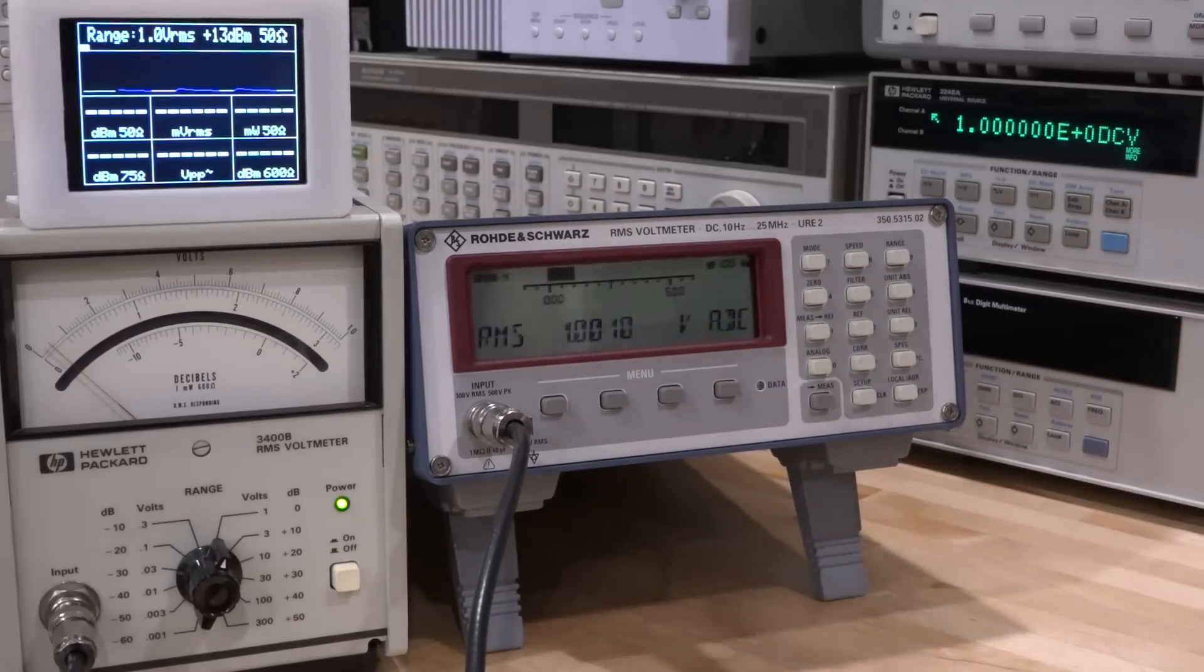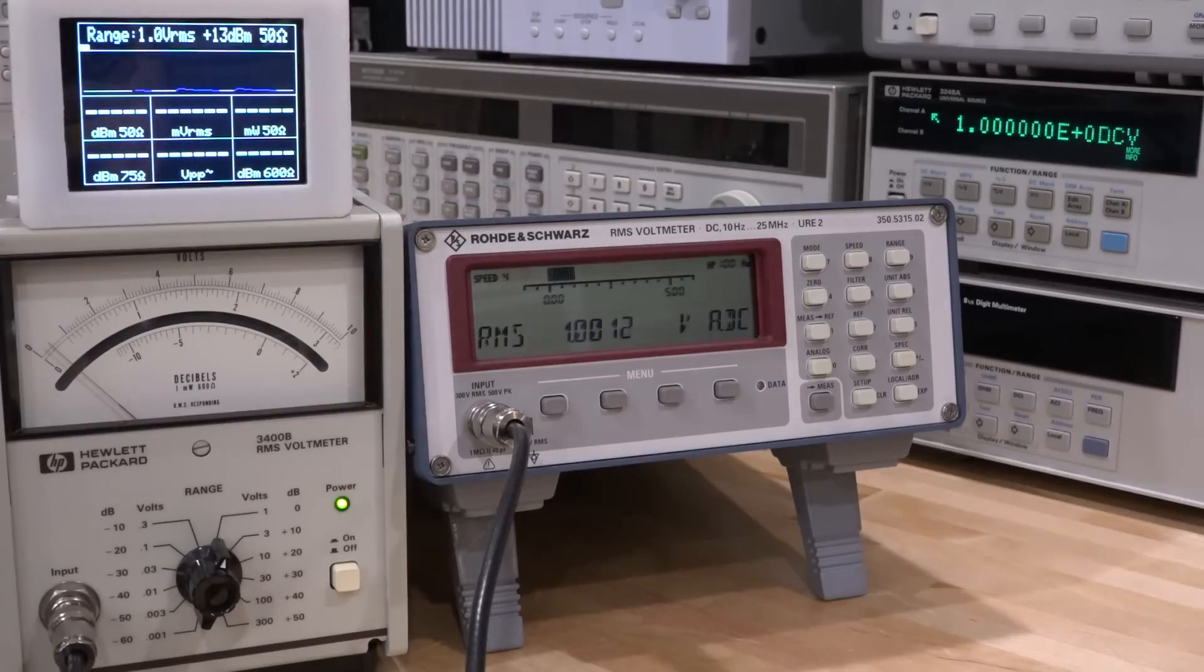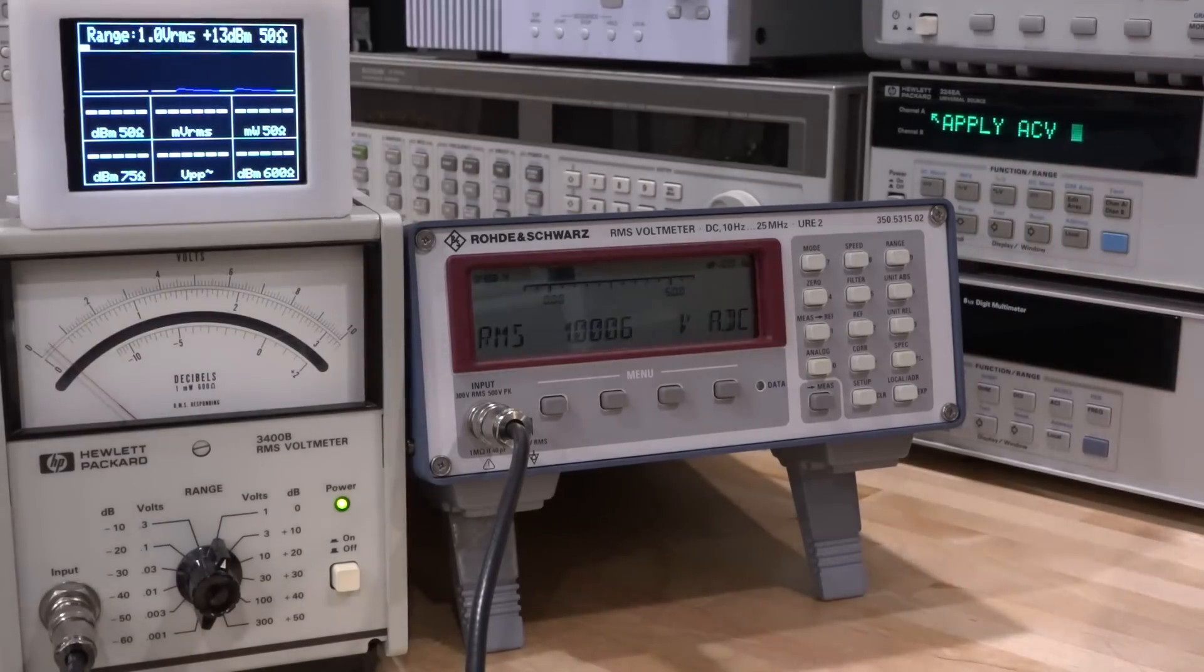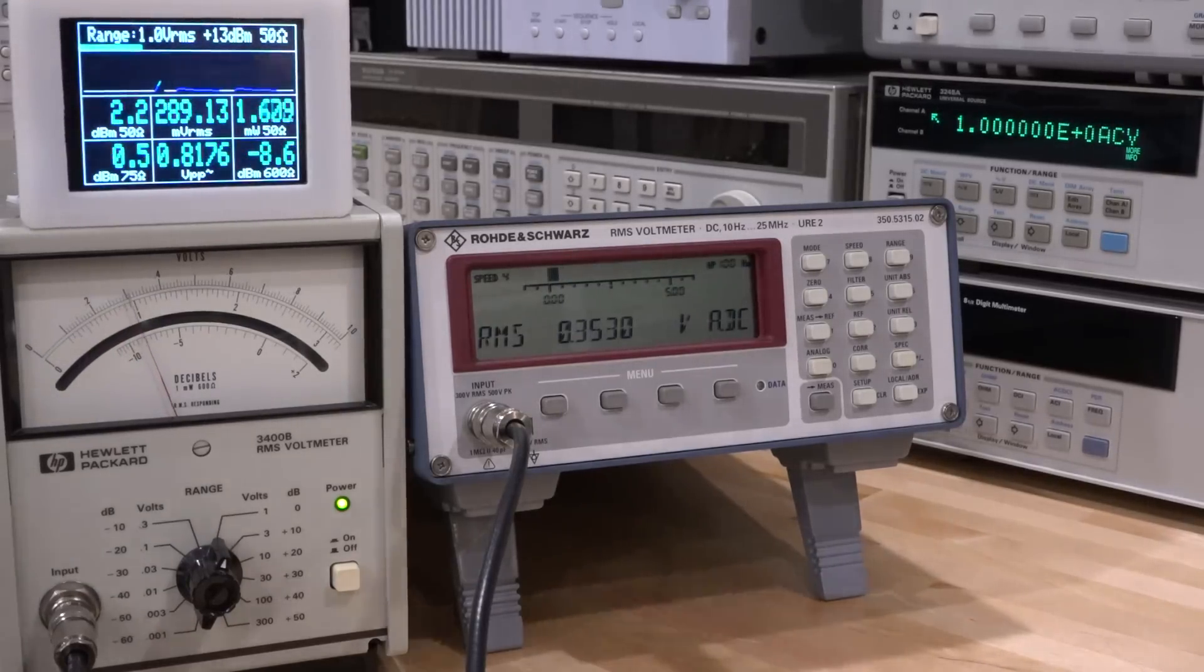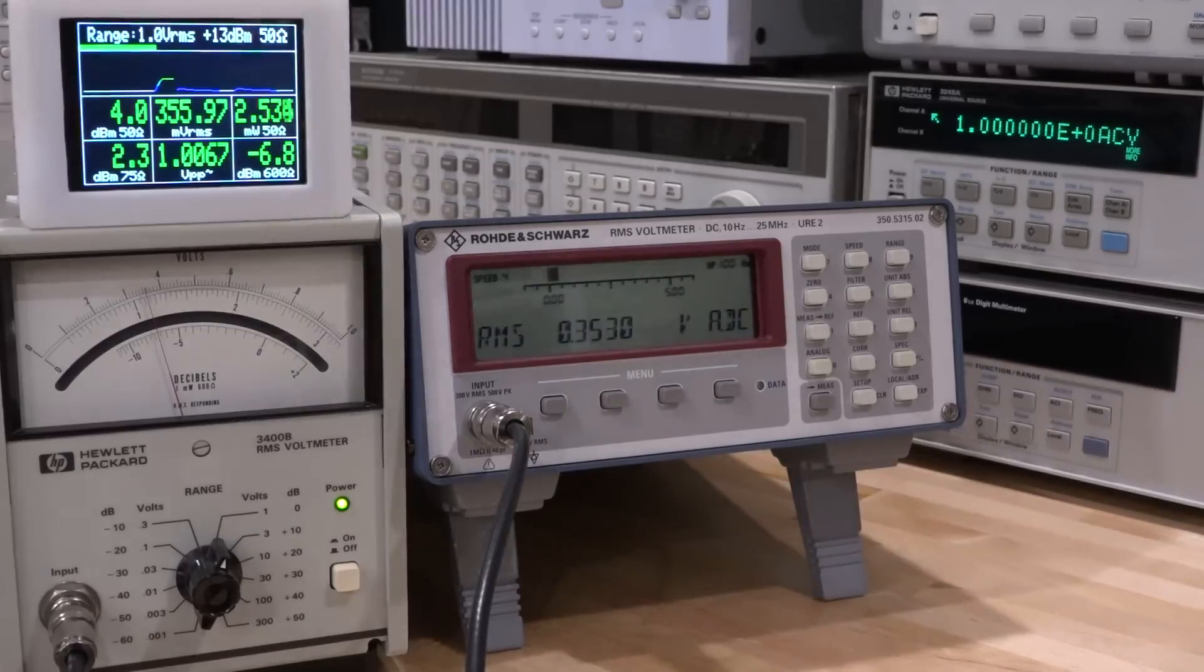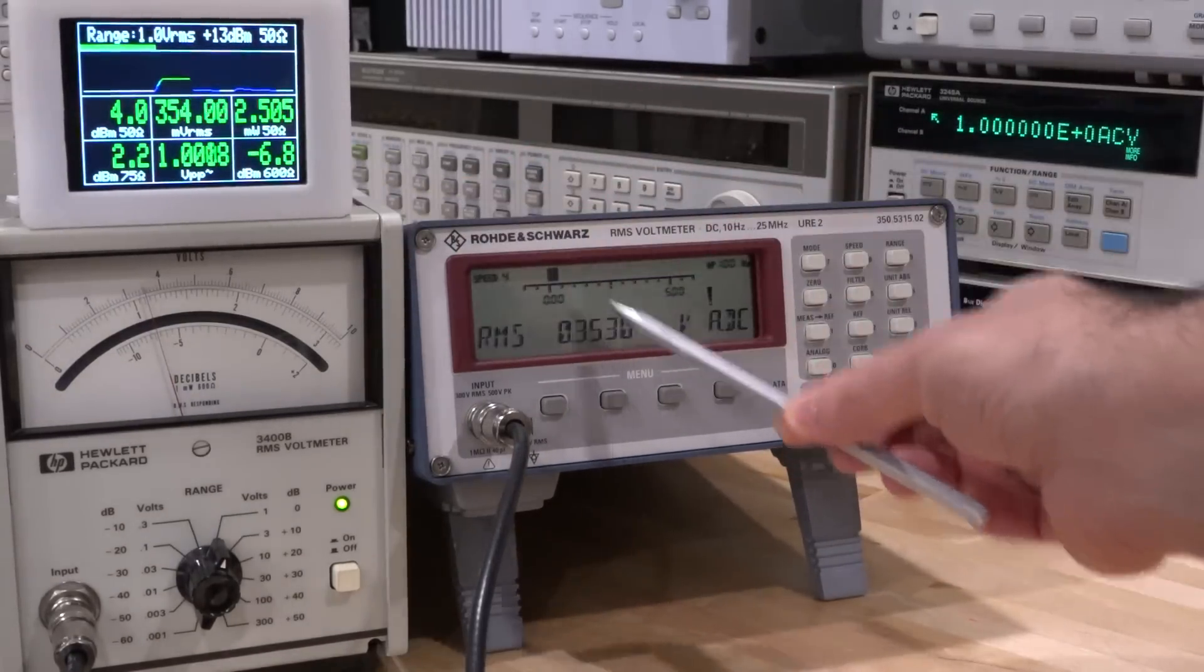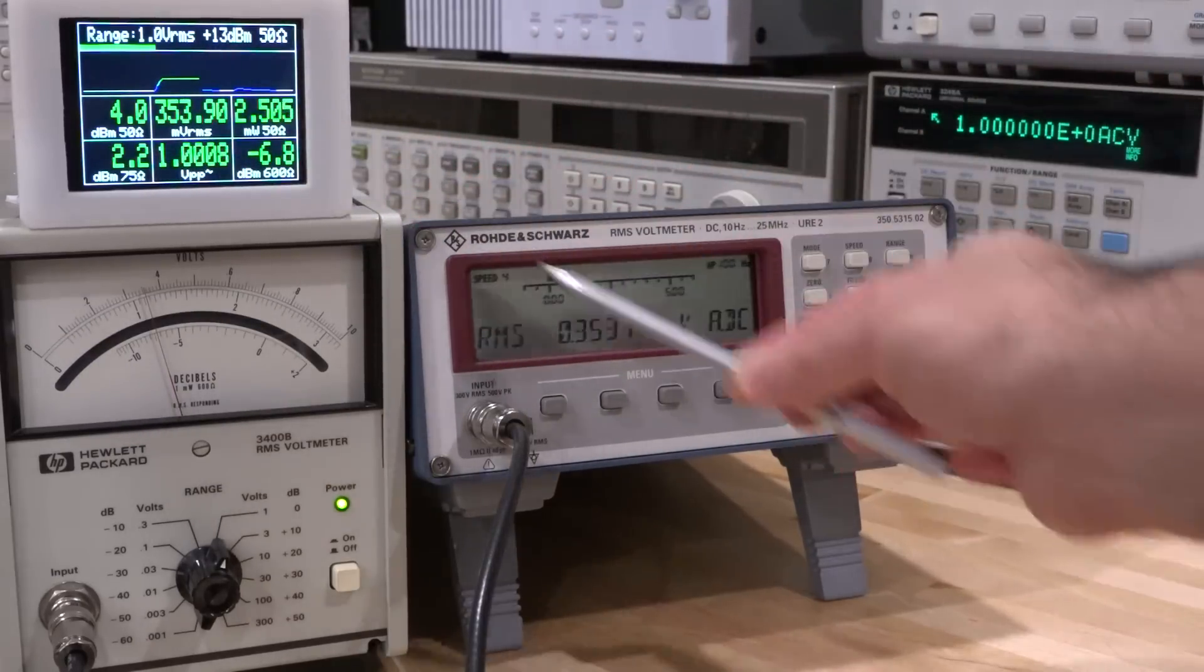We'll get to that in a second, but let's see if we can measure the AC signal now. Instead we're going to apply a one volt peak-to-peak signal at one kilohertz. We should be able to see—look at that, how cool is that! 0.3530, which is exactly correct. That's one volt peak-to-peak divided by two times the square root of two. Now these guys agree because this is measuring the RMS value as well.